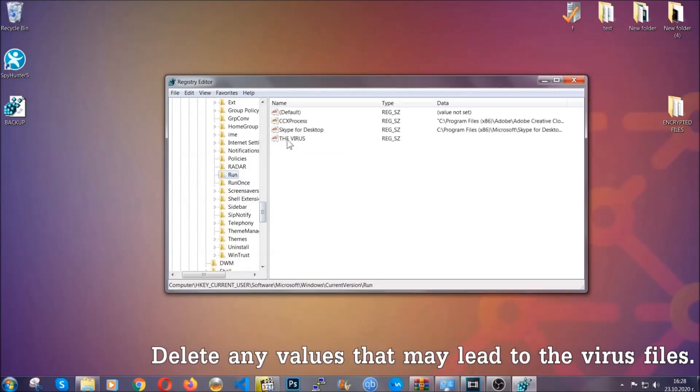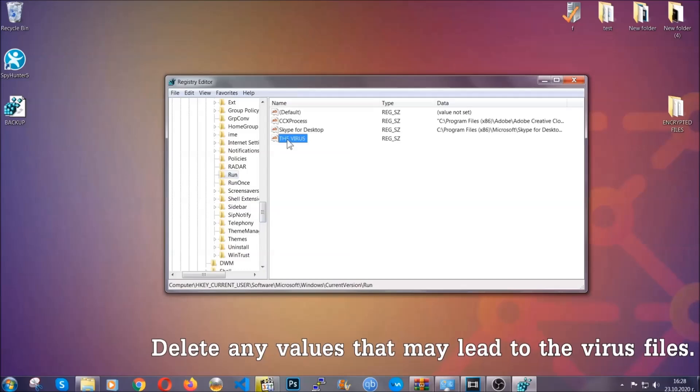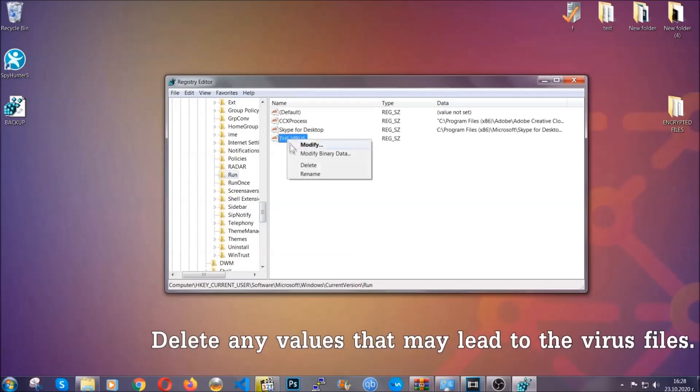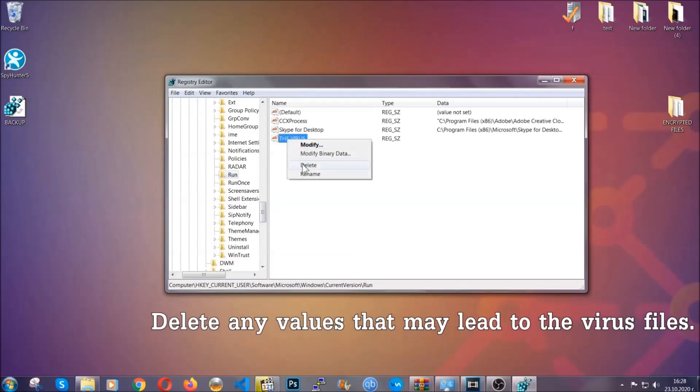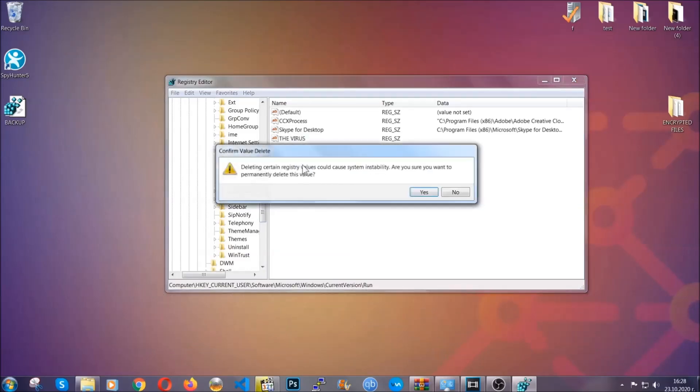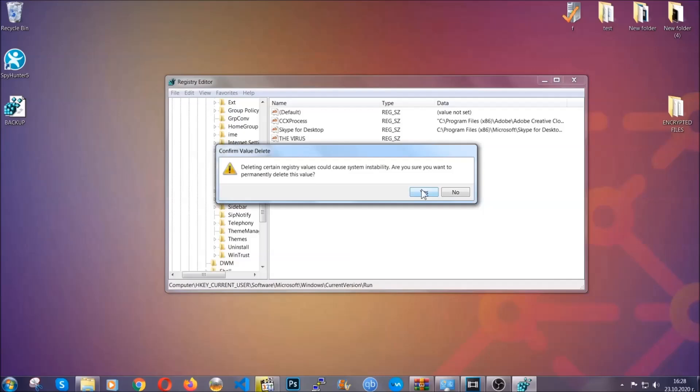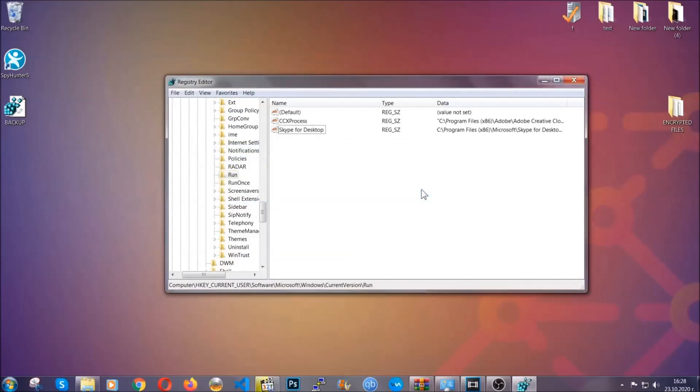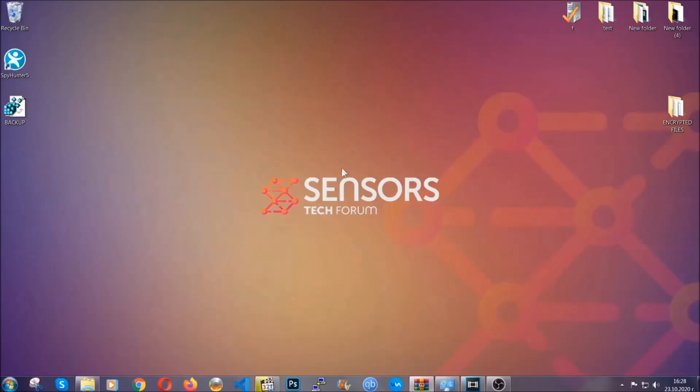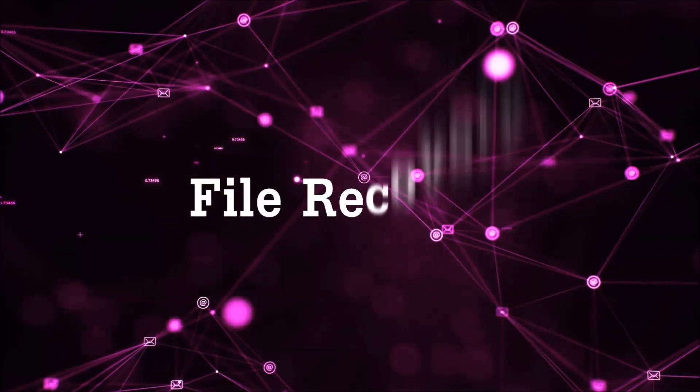You can right-click on the virus and then delete it, or you can right-click it and then modify it to see the location of the virus file. It will help you find the file, so don't be in a rush to delete the file. And that's it, we've taken care of the threat.